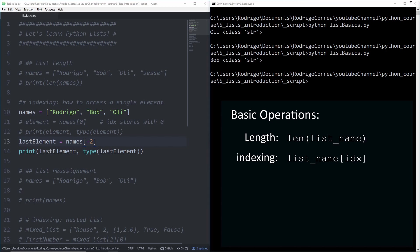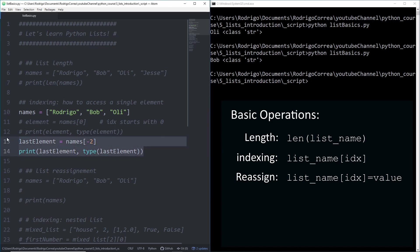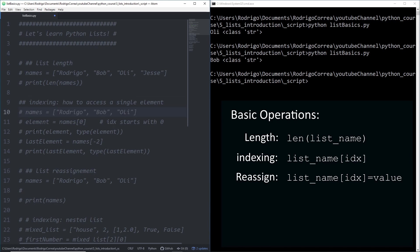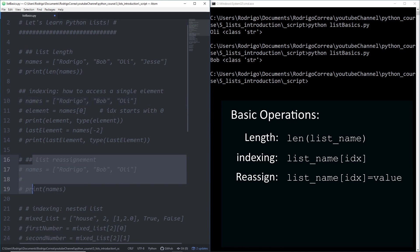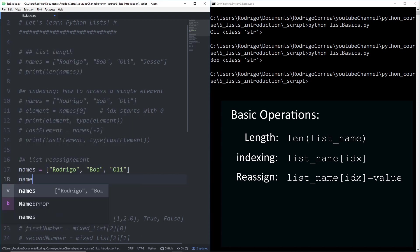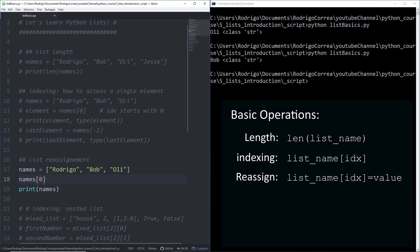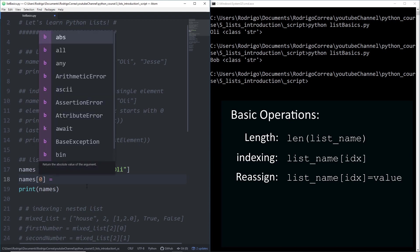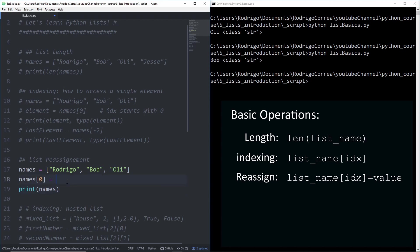The third operation is how to reassign the value of any list element. If you understood the idea of index, this is going to be quite easy. Let me comment all of that and bring the reassignment example. We're going to work with a list called names. Now I want to replace Rodrigo by something else. First, I have to access Rodrigo. I type the name of the list, open and close square brackets and give its index, zero. Now use the assignment operator and give any value. I'm going to replace Rodrigo by Walt.